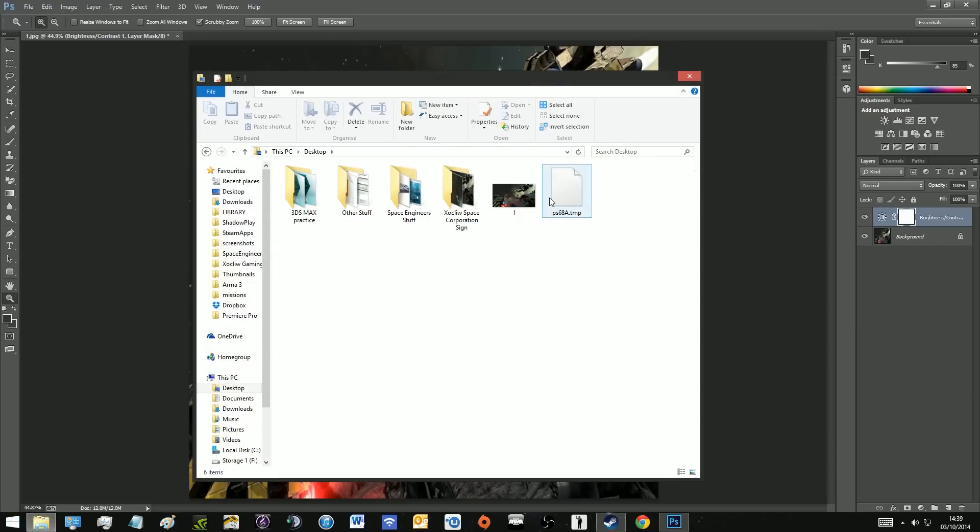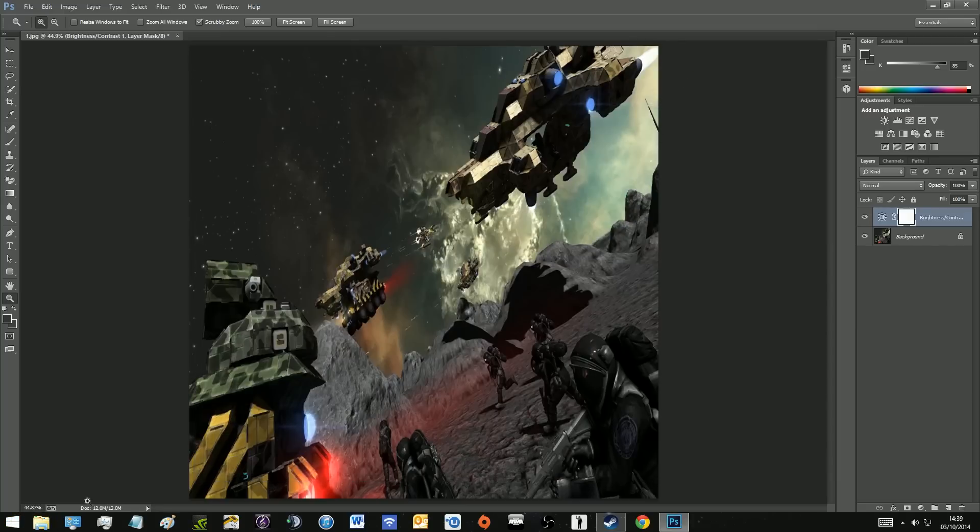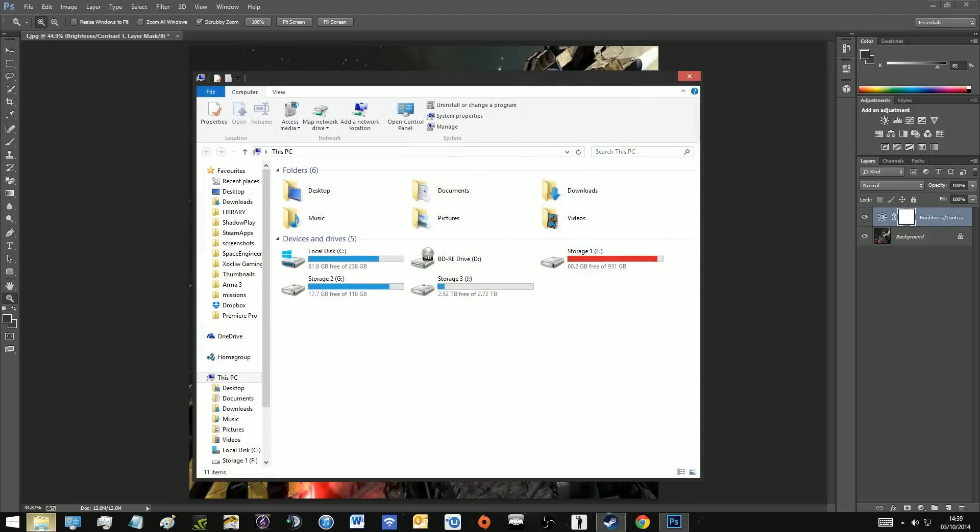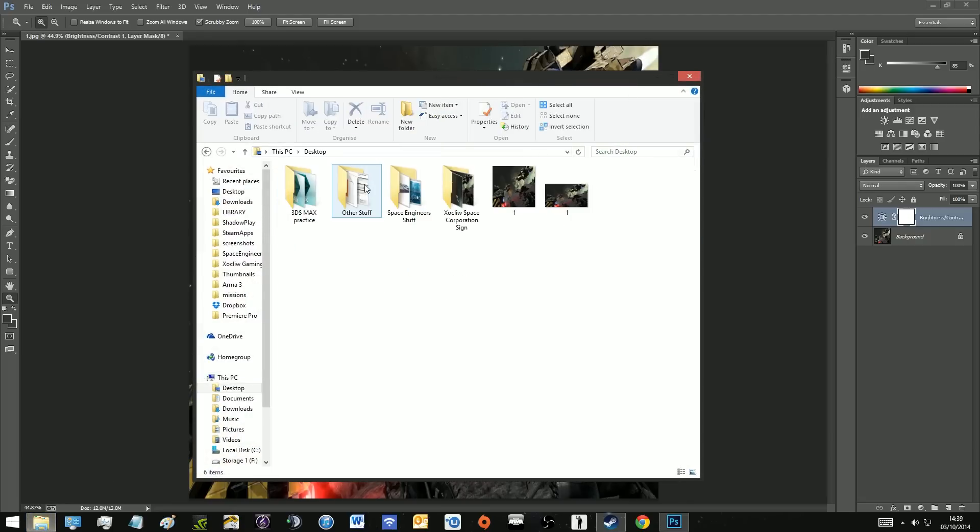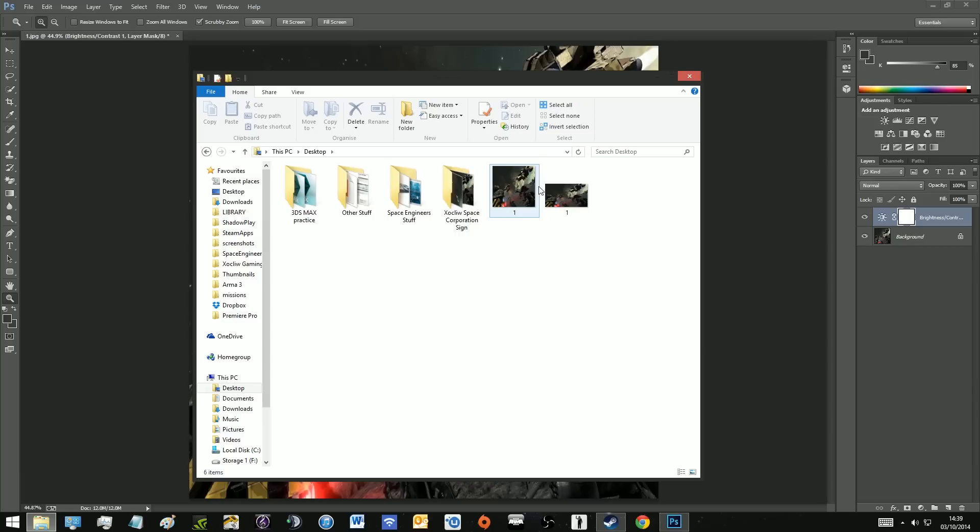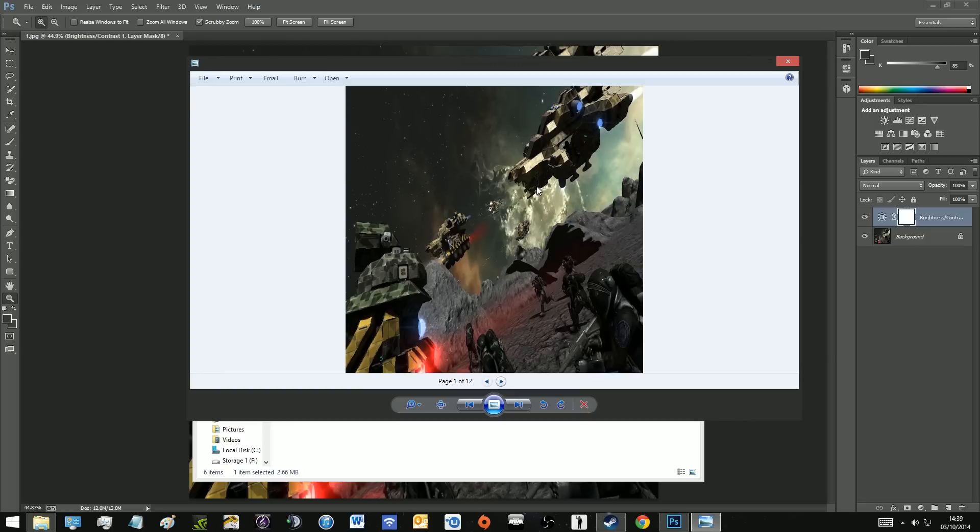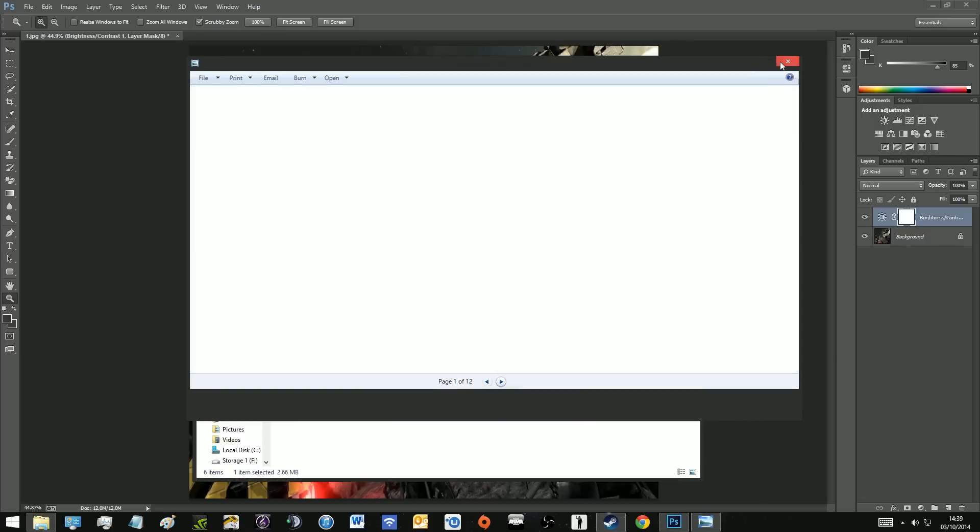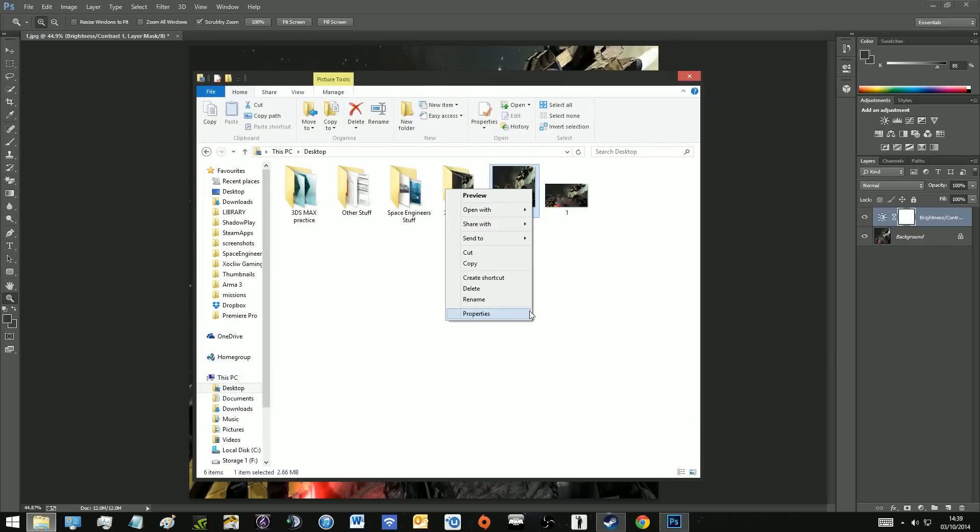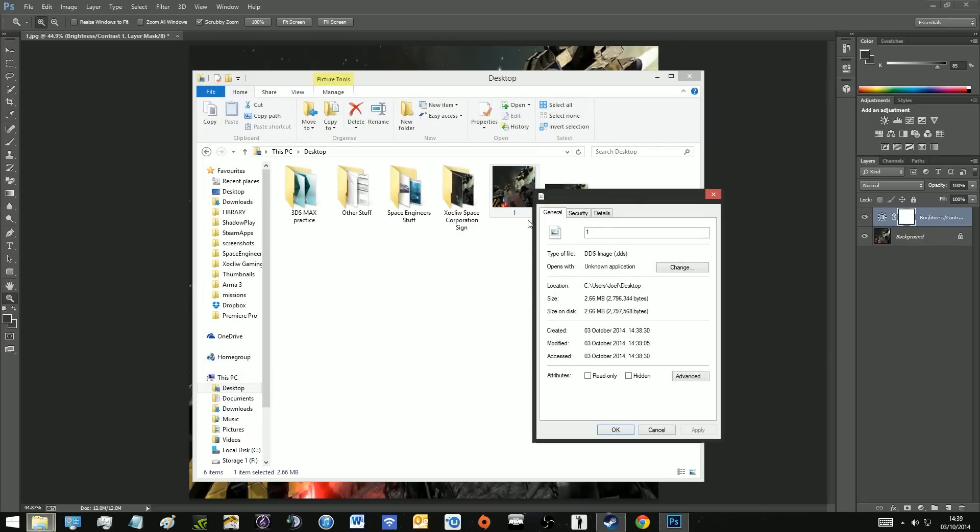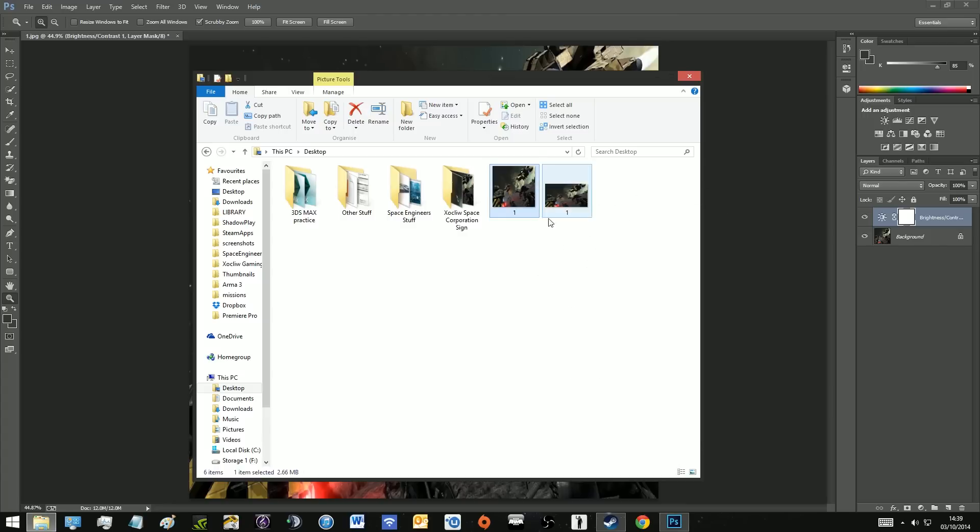Then it sometimes takes a while to appear on your desktop. Wait a second, try again, and there it is. So you've got the old one and then you've got this one here which if we click on it, it's the same image and it's now in DDS and that's ready to go.